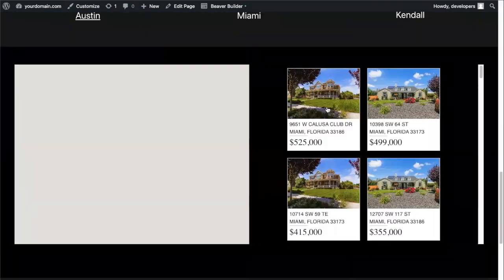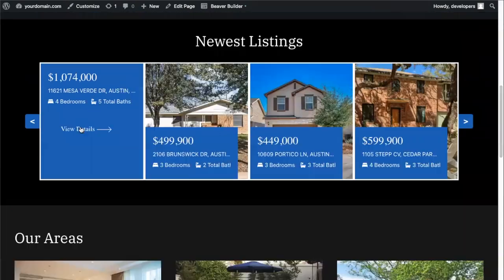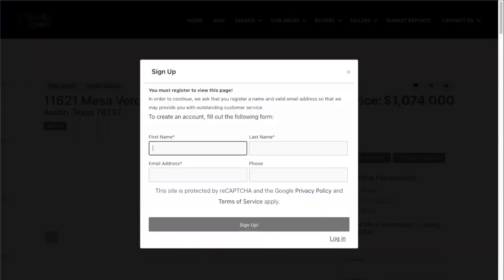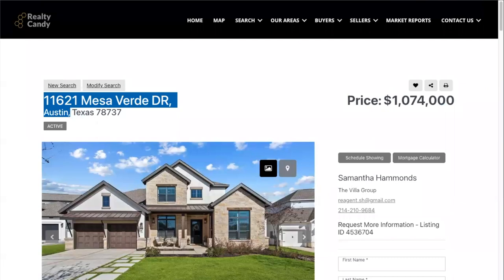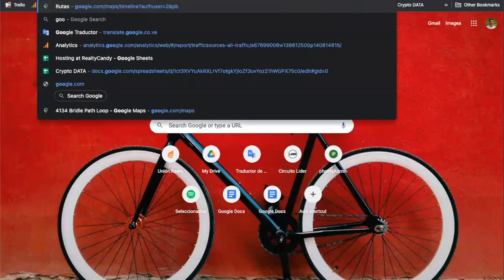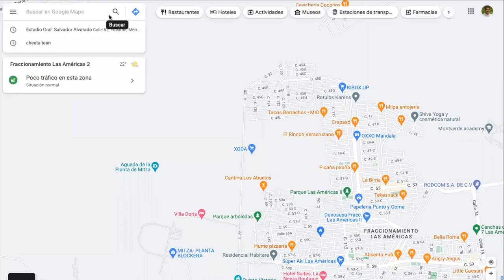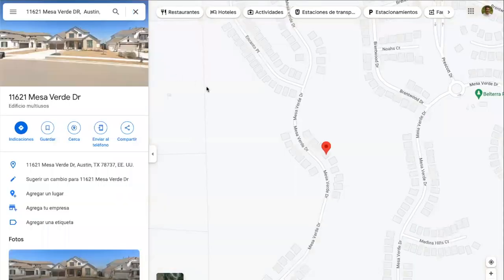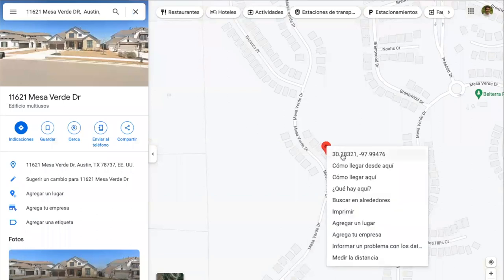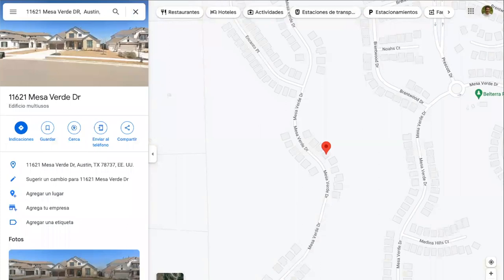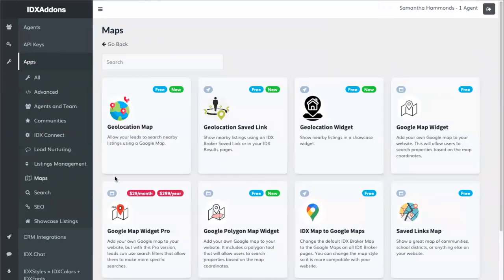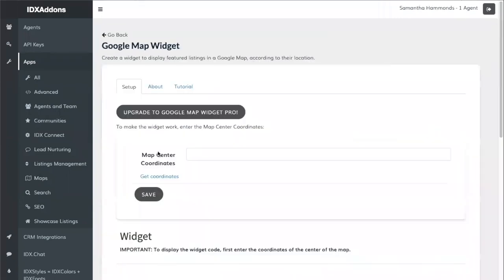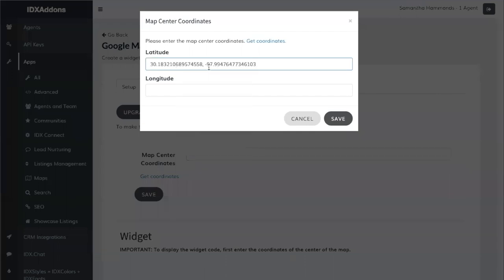Next, we want to create the map section at the bottom. Grab an address in Austin to get coordinates for the map widget. Copy the address, paste it into Google to search in Google Maps, click on the pin to access the coordinates, then copy those and bring them to IDX add-ons. Search for the map widget — it's in the Maps section and called Google Map Widget. Paste the latitude and longitude into the map center coordinates field.